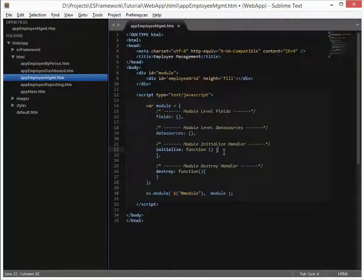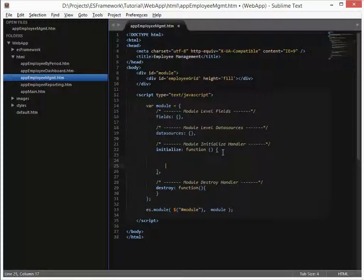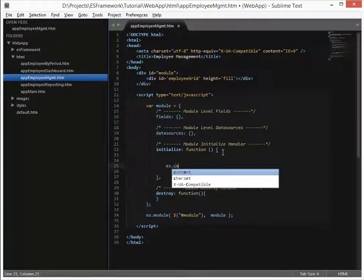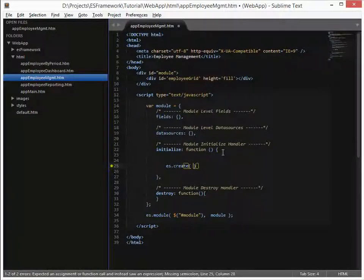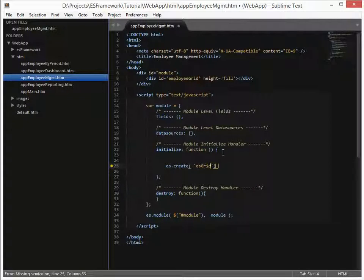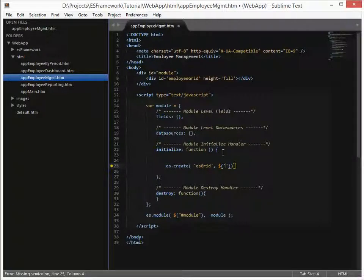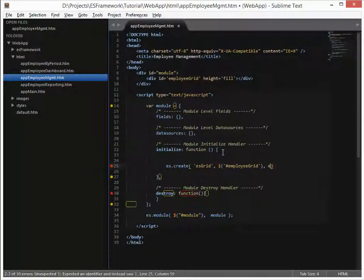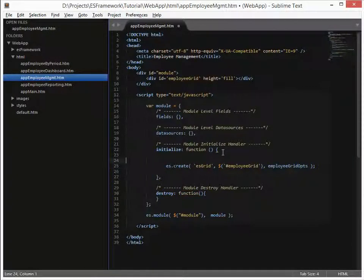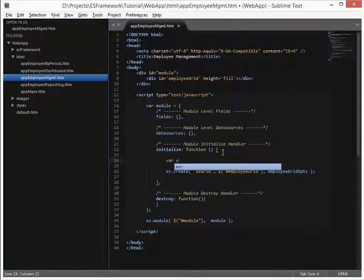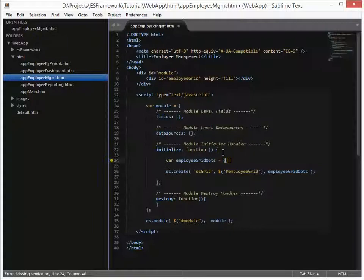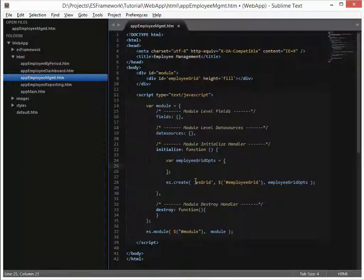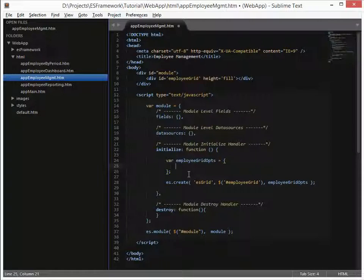To begin the creation of the grid, we've defined it in the div tag. Now what we need to do is actually create it itself. So we use the function es create. And we specify the object we want to create, which is an es grid. Followed by the id tag, which is employee grid. And then any options. So employee grid ops. And that is just a variable that we're going to define actually right here. So let's do var employee grid ops. It's just equal to a standard JavaScript object.